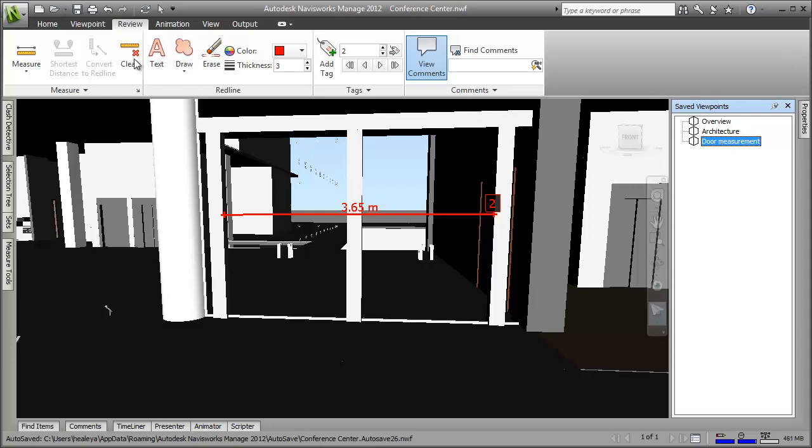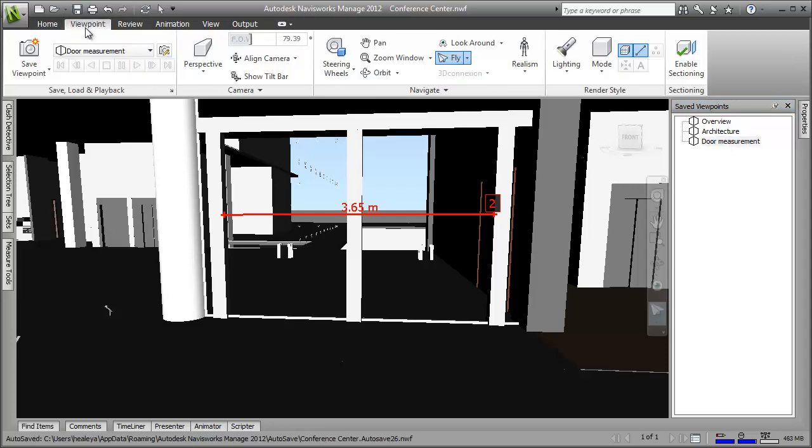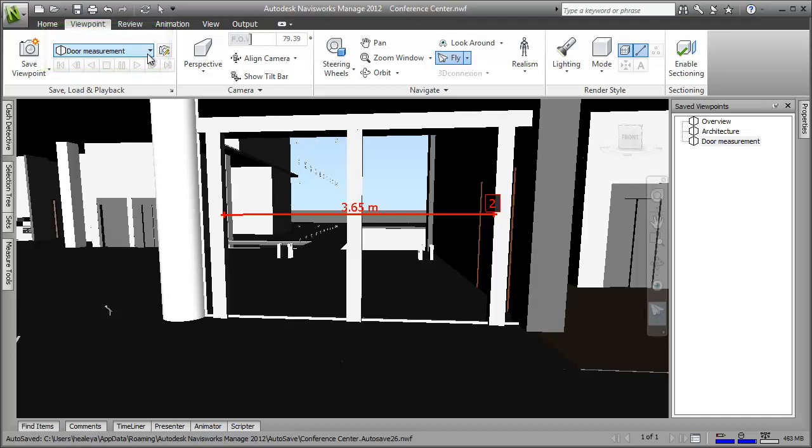You can also quickly switch between saved viewpoints on the ribbon. All I need to do now is save the project and my save viewpoints will be stored for next time I open the project.